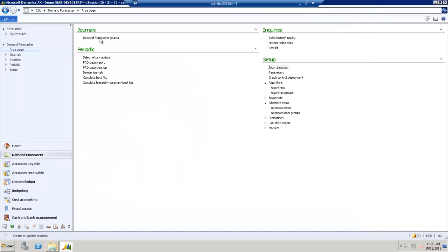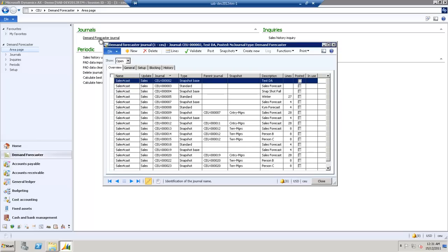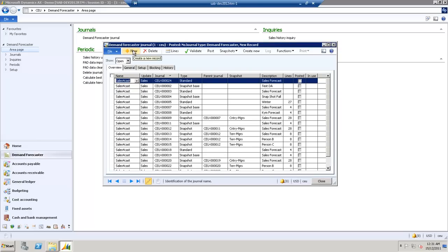From here we navigate to Demand Forecaster Journal. Under the Forecaster Journal, you see all your previous journals. We want to select New, and then go to the Setup tab.